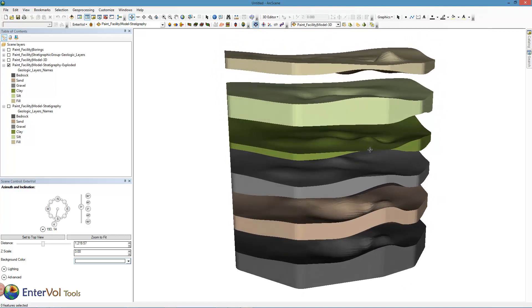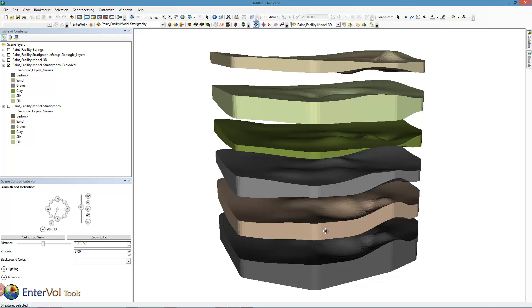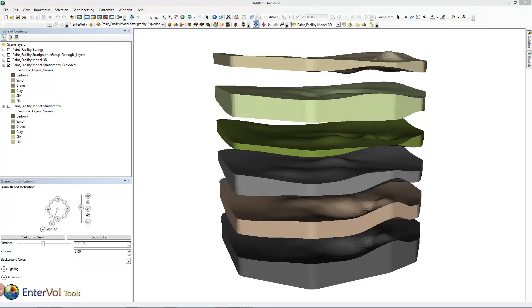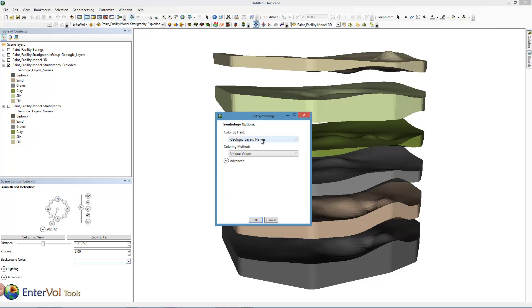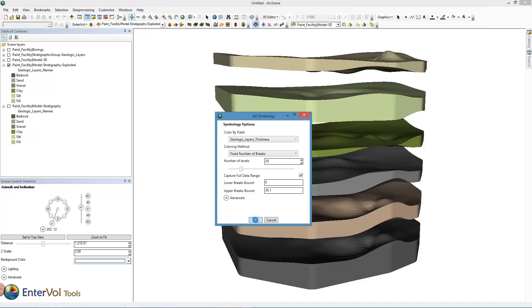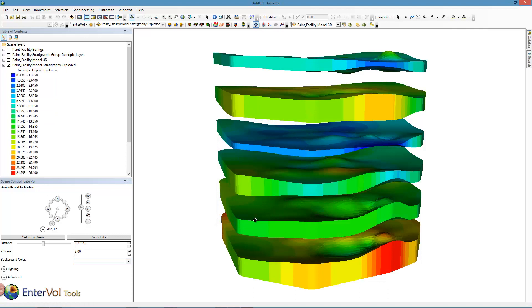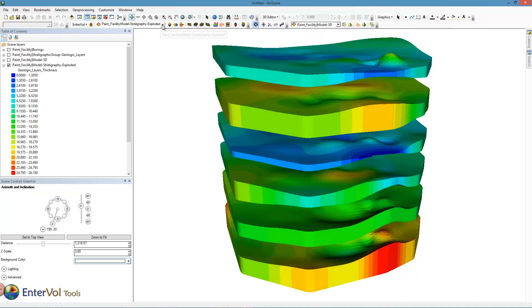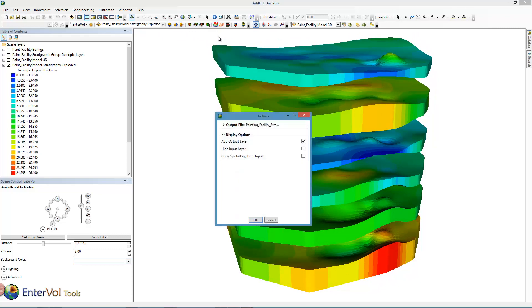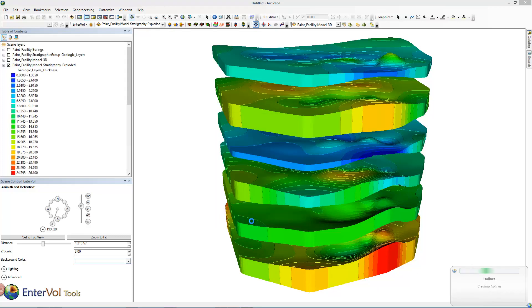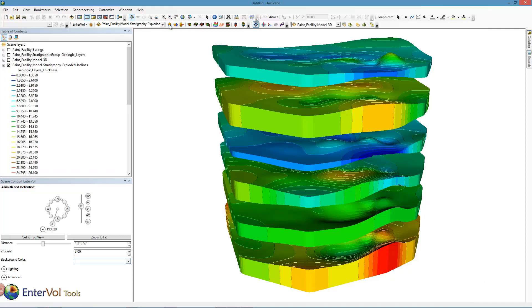Speaking of thickness, that would be a neat thing to see. Let's go ahead and take a look at what the thicknesses of all our layers are. Let's choose our exploded model and change our symbology to color by thickness — geologic layer thickness. With these maximums I'm going to increase the number of layer levels to 20. This looks good. So once we have the model colored by thickness, let's add iso lines to it. We'll click on the iso lines tool and copy the symbology. Now that we have these contour lines colored by thickness, let's go back and color our layers once again by the material.